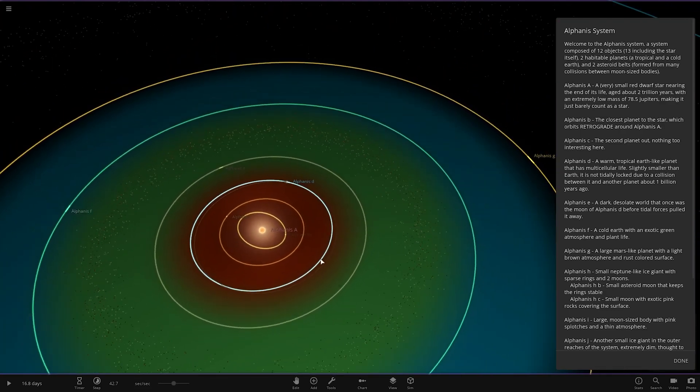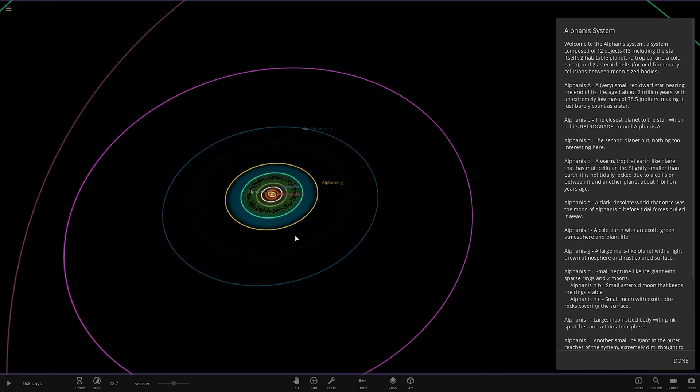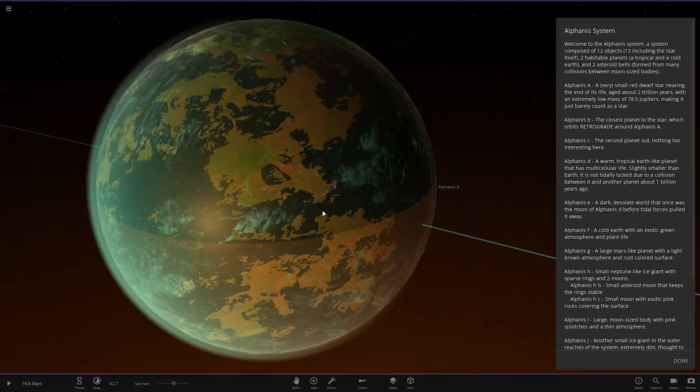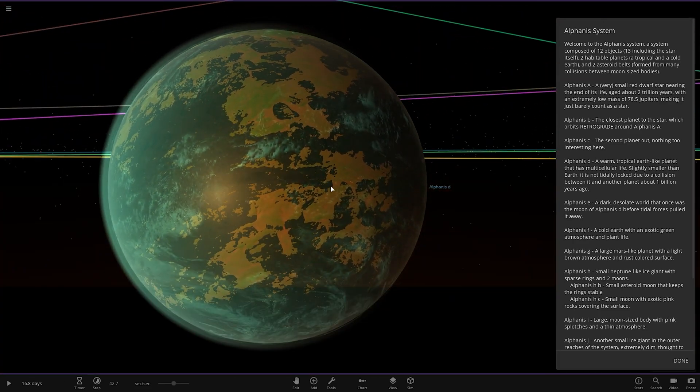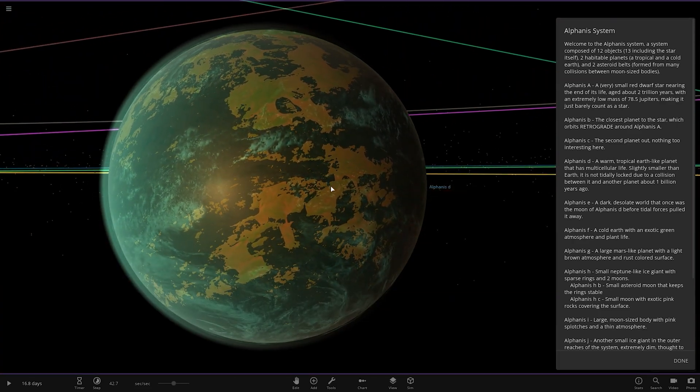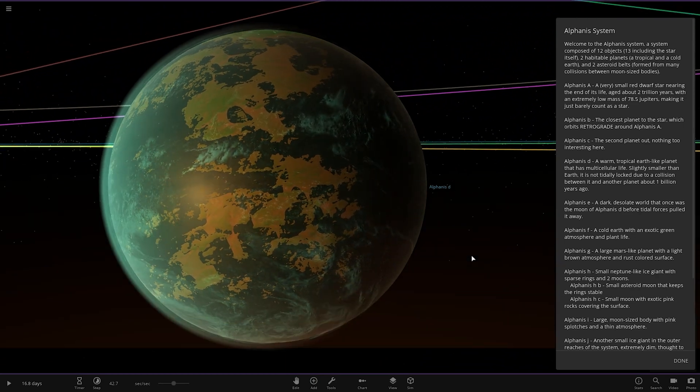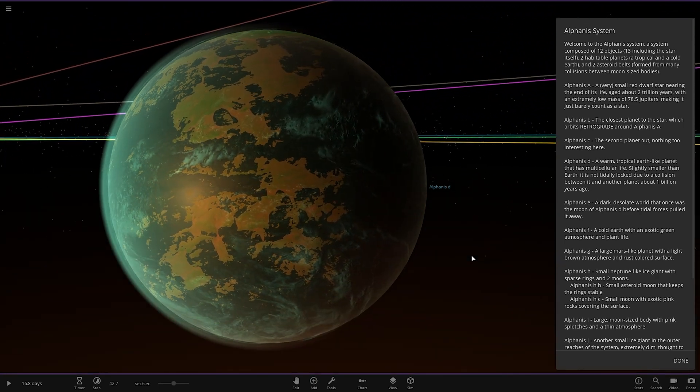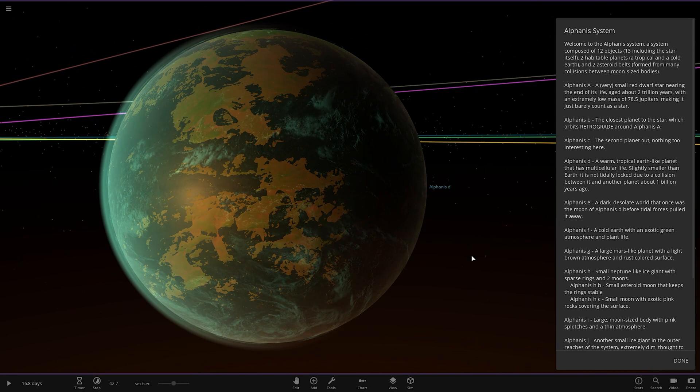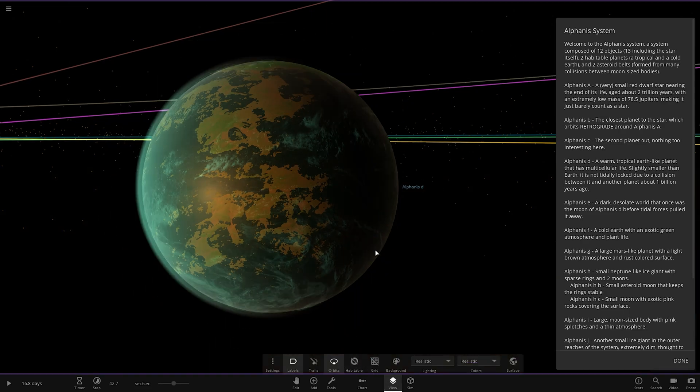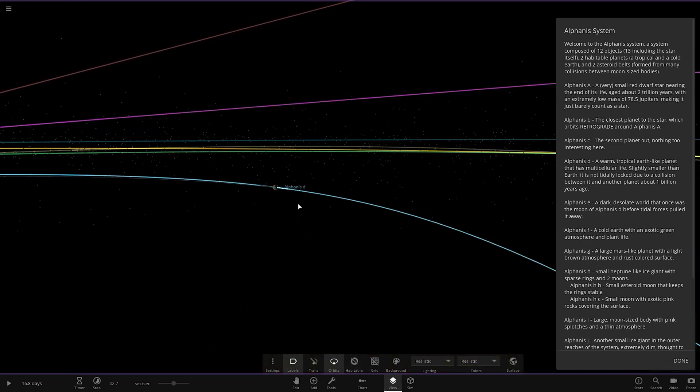Object D. We can see the Hattel zone isn't very large in here. Surprise as well, because it is a red dwarf. A warm, tropical, earth-like planet that has multicellular life. Slightly smaller than earth, it is not tidal locked due to a collision between it and another planet about one billion years ago.